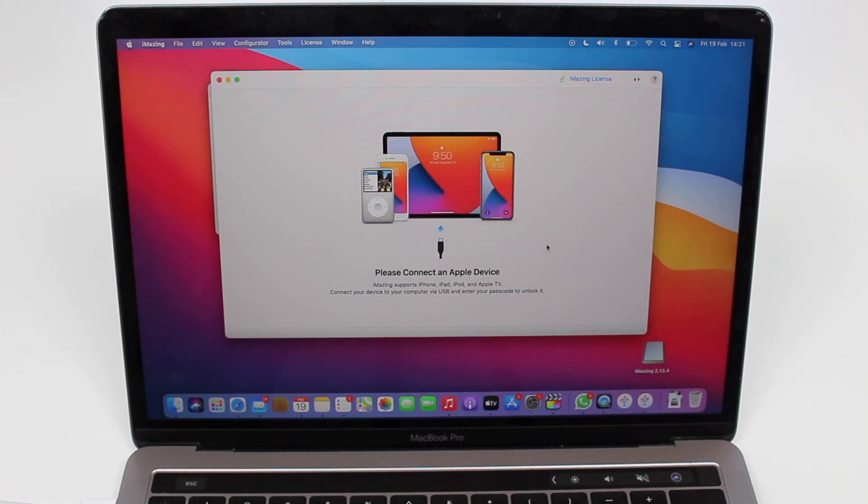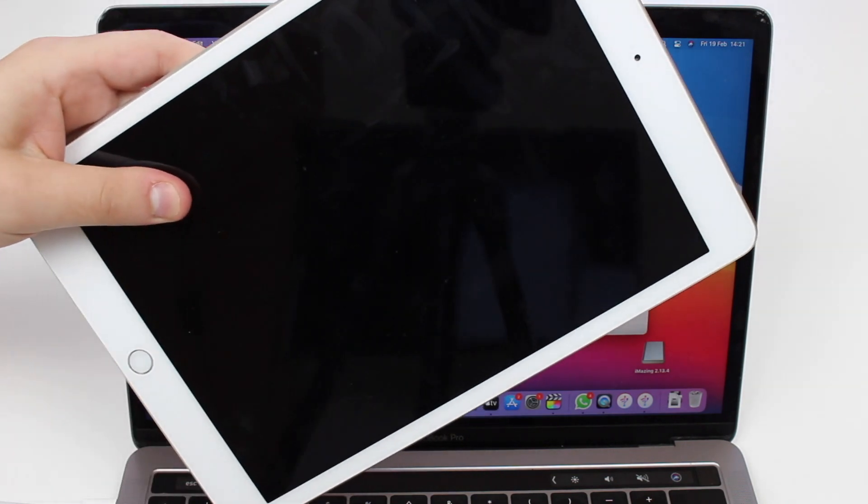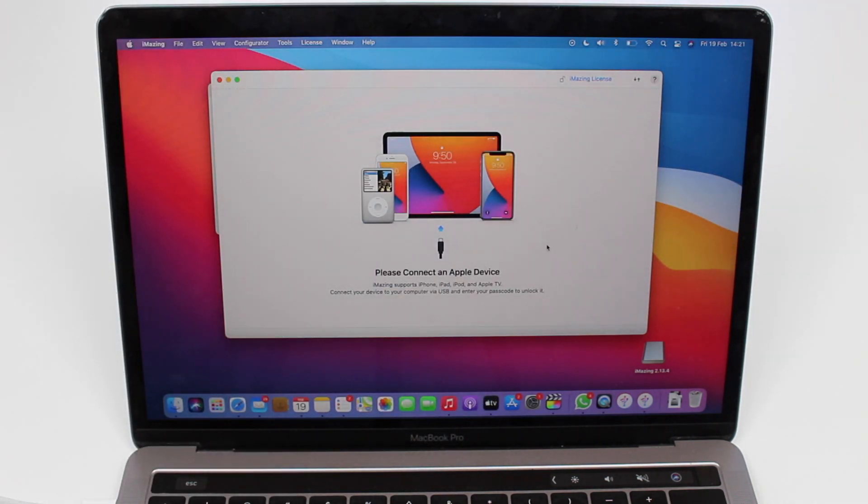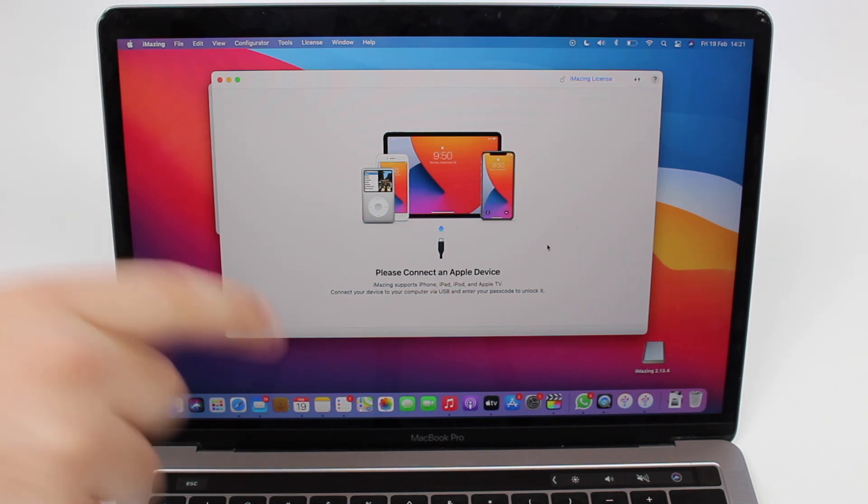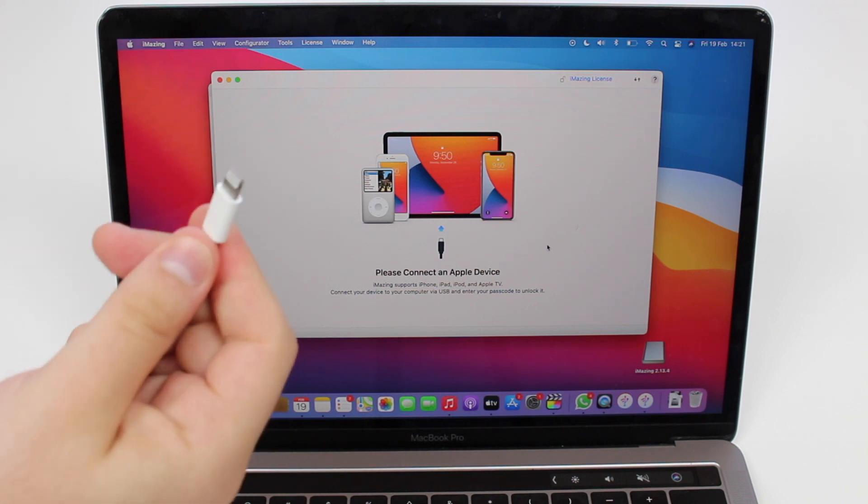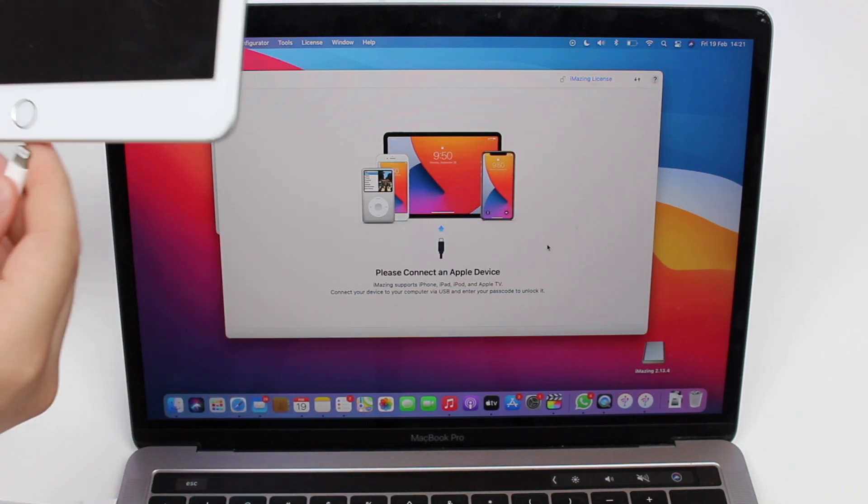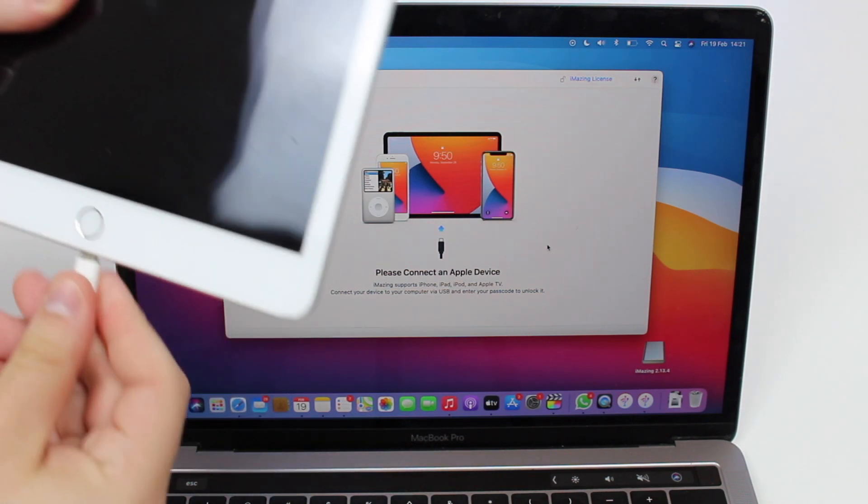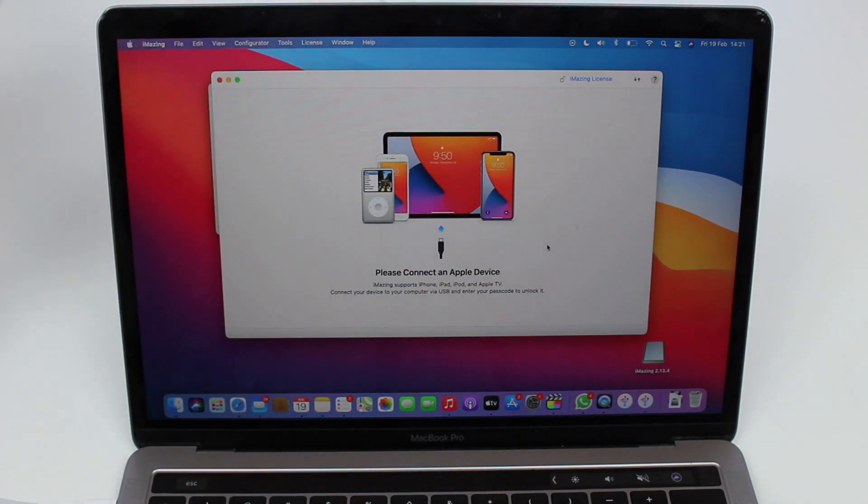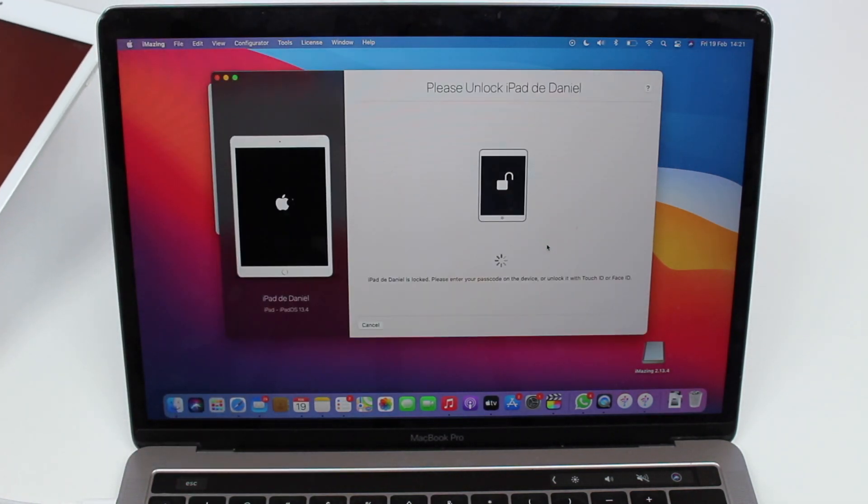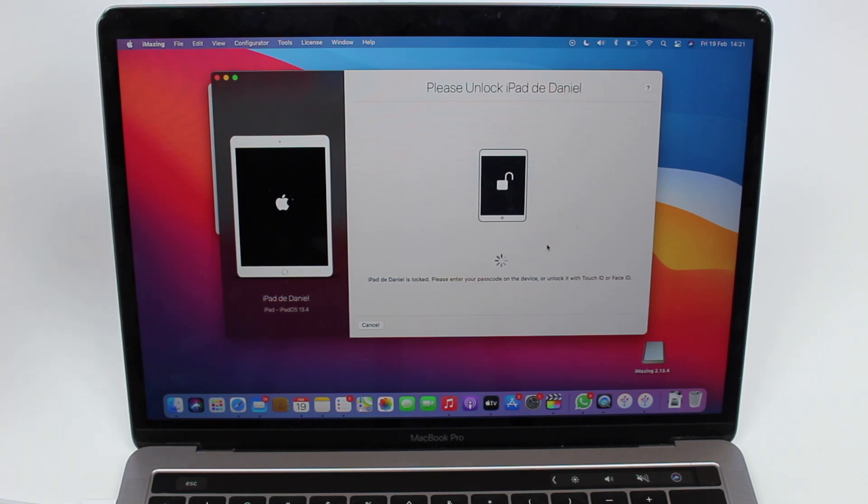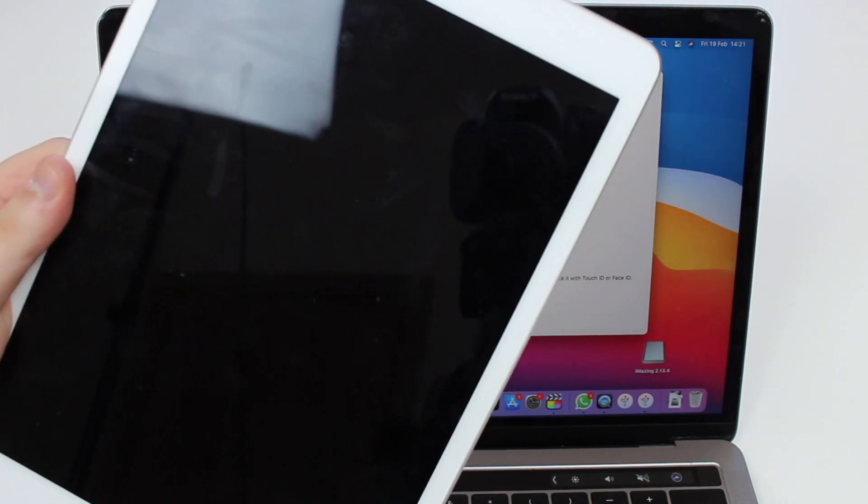It's saying please connect an Apple device, so all you got to do is grab your iPad. Connect one end of the USB cable, lightning to USB cable, to the computer. The other end, the lightning end, you're going to connect to your iPad. Or of course, depending on your iPad model, if it's an iPad Pro it's going to be USB-C on the other end.